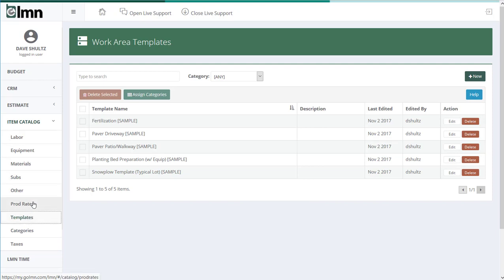If you've already watched the production rates video, good, it's a good start. Production rates took an area measurement, for example, or a linear measurement, and converted that to hours. Templates will do the same, but they're much more powerful in that you can build all kinds of materials in templates. Let's take a look and see what we mean.